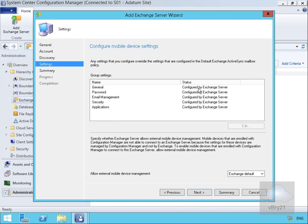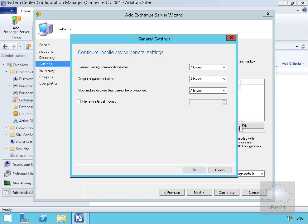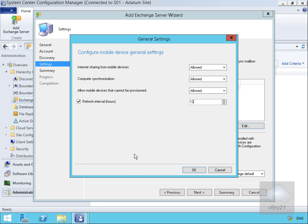In the case of Settings, this is where we can modify exactly what will be pushed out by Config Manager. In the general settings we will allow internet sharing, computer synchronization, and mobile devices that can't be provisioned, and we'll refresh this every 12 hours.